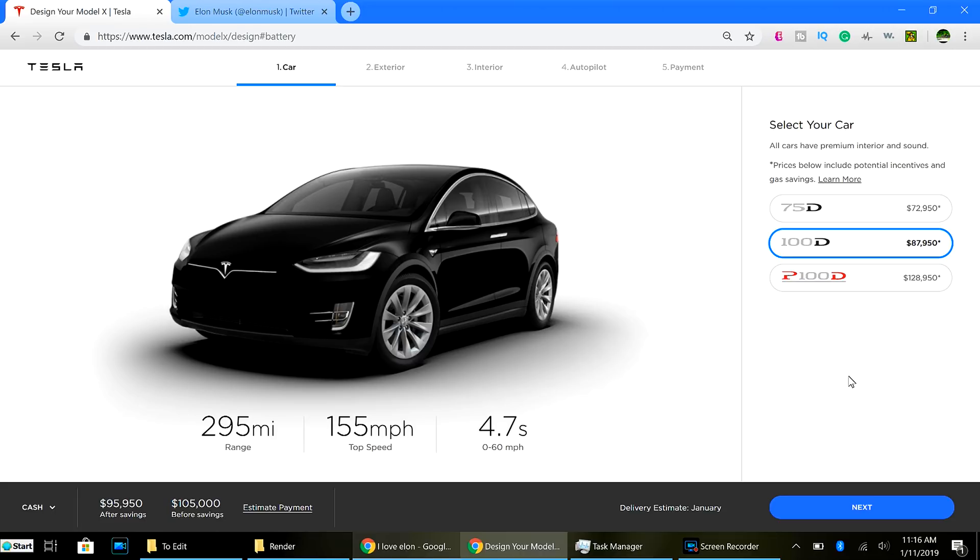Tesla has been testing a bunch of new or different battery chemistries and styles to be able to get the best density possible. So, that is what we have. Take a look.